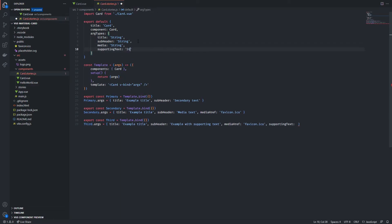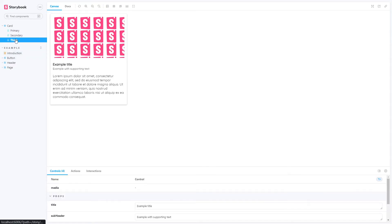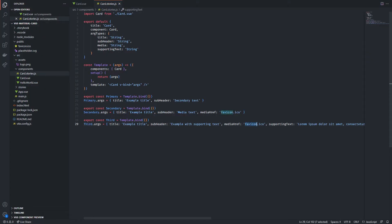I'm also gonna try and stress this card out by using the lorem as a supporting text. And we can see inside Storybook that our card is doing pretty good. I'm also gonna change the placeholder icon to make my eyes a favor.